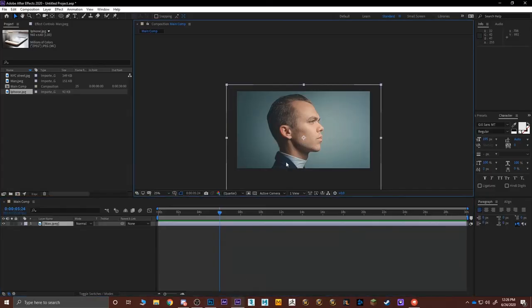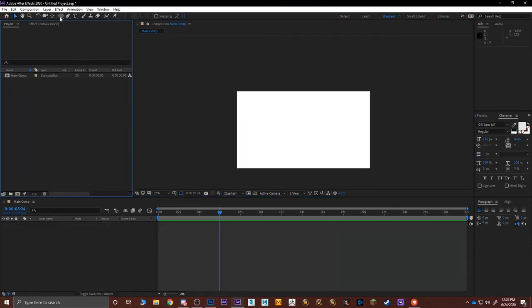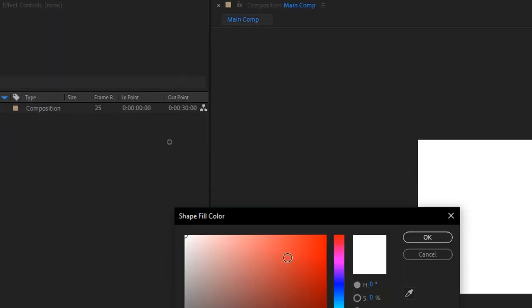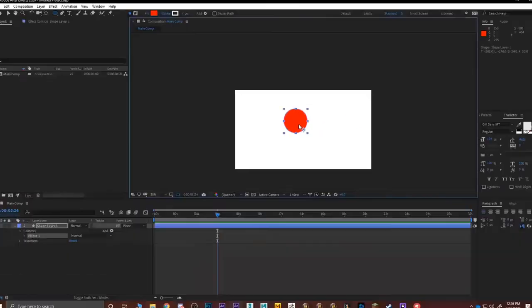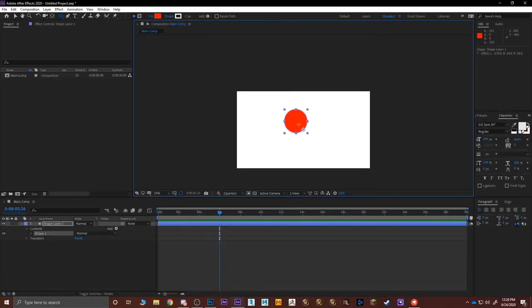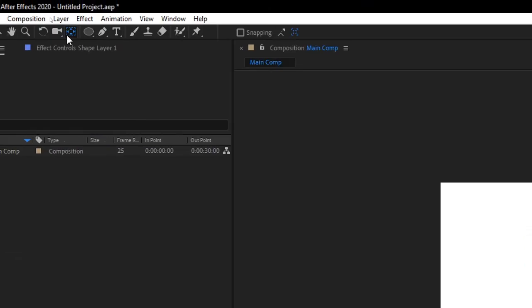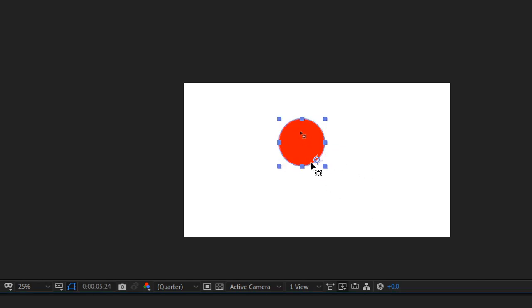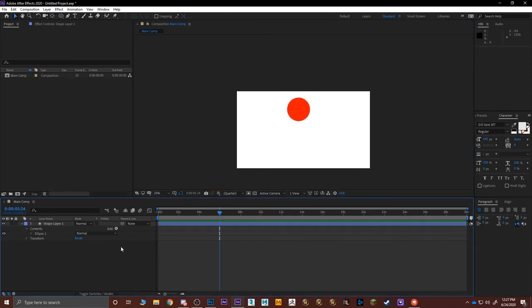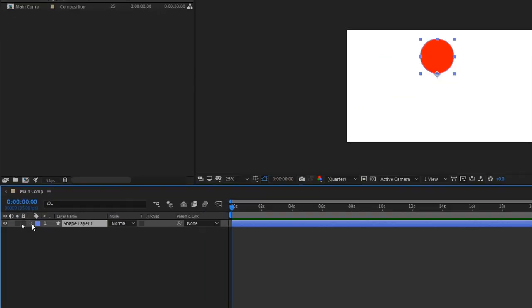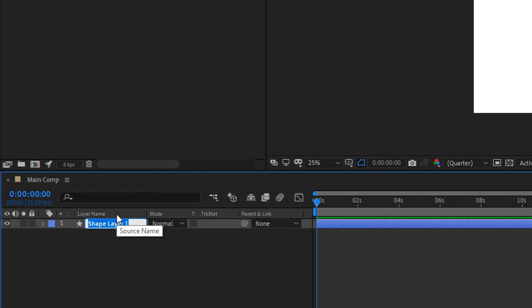I'll create a shape using the ellipse tool, make it red, and draw a small sphere. Since the ball will squash on impact, I'll set the point of rotation to the bottom using the Y tool — moving the crosshair anchor point to the bottom of the ball. I'll name the shape layer 'ball'.